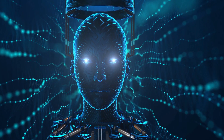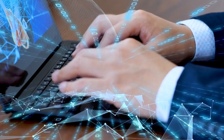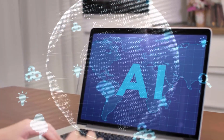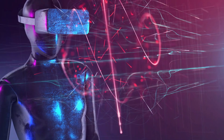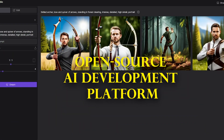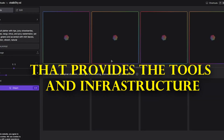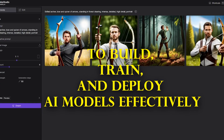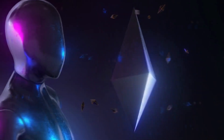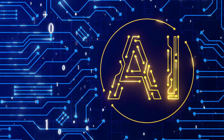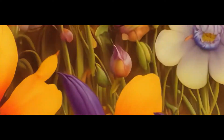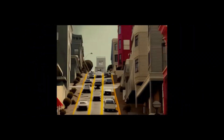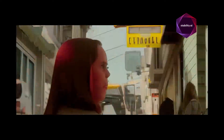It's an environment where every AI enthusiast — from beginners to seasoned professionals — can learn, grow, and contribute to AI's future. StableStudio provides the tools and infrastructure to build, train, and deploy AI models effectively, aimed at creating a more collaborative, inclusive, and democratic AI development environment. Imagine a digital workspace where developers and AI enthusiasts can gather, collaborate, and build innovative AI models — that's what StableStudio is in its essence.